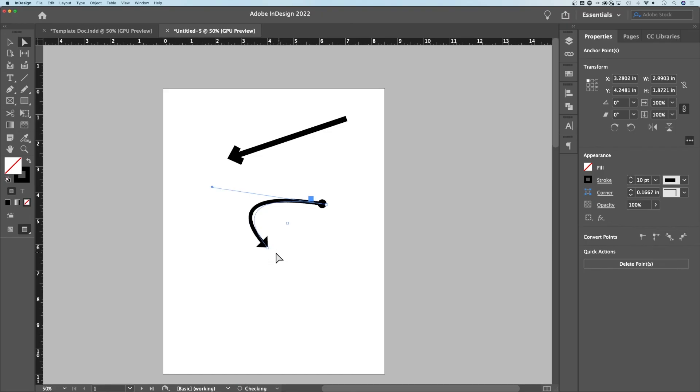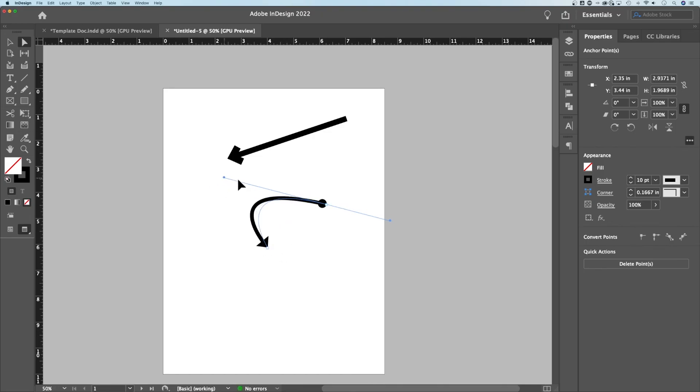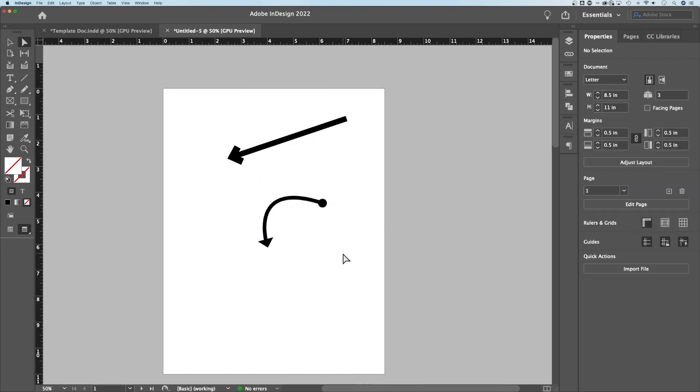Obviously it made a little issue down here, so pulling the handles is probably a better way to adjust the curve of your line. But that's a quick and easy way, using the stroke ends to add arrows here in InDesign.